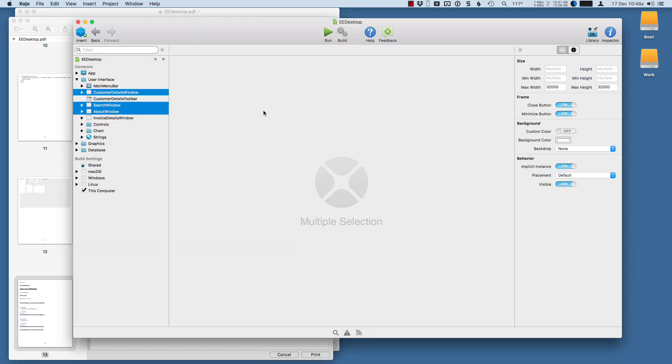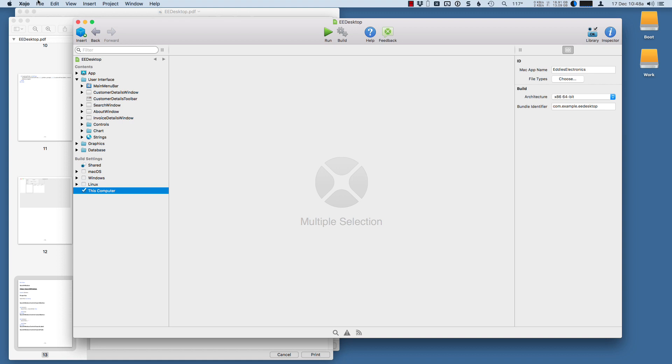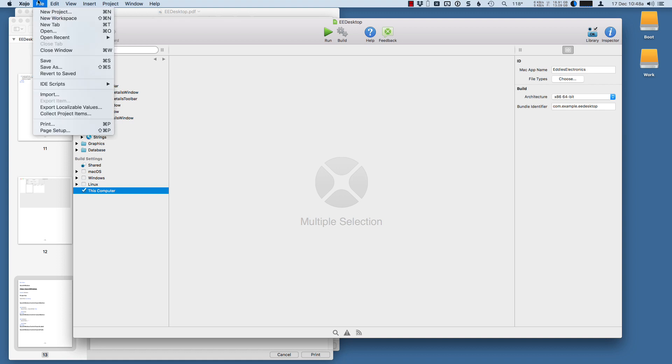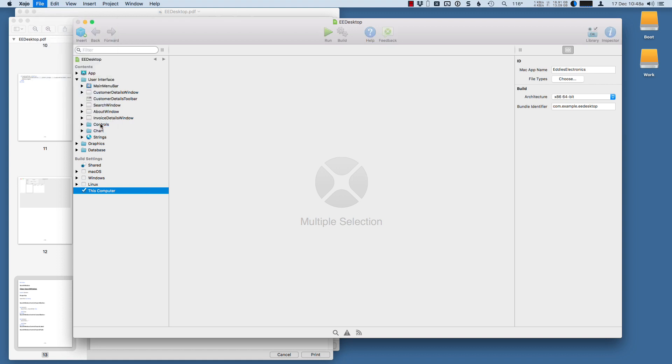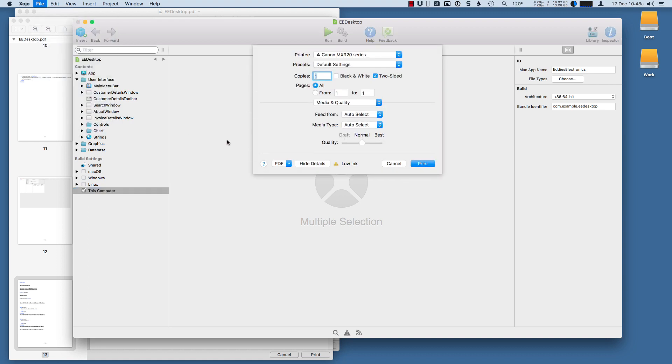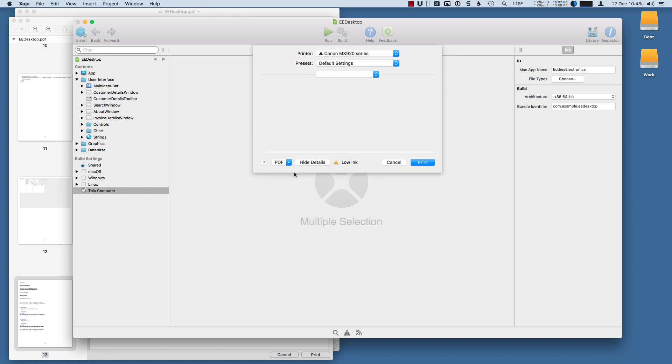And then lastly you may want to print your entire project. So the way to do that is just to select something at the bottom in the Build Settings and then go to Print. And because there's no project item selected, this will print everything in the project.